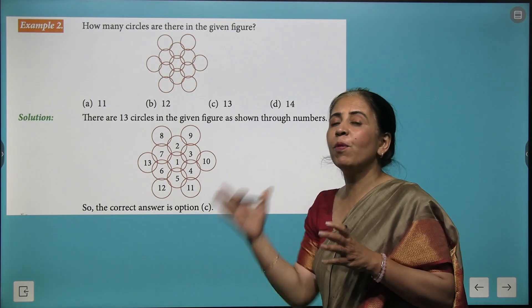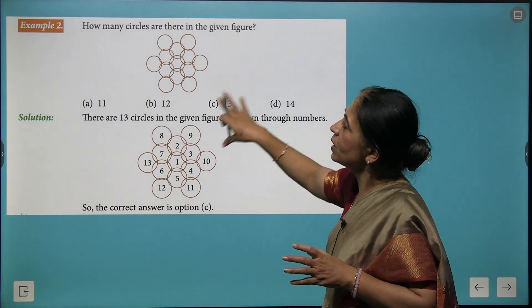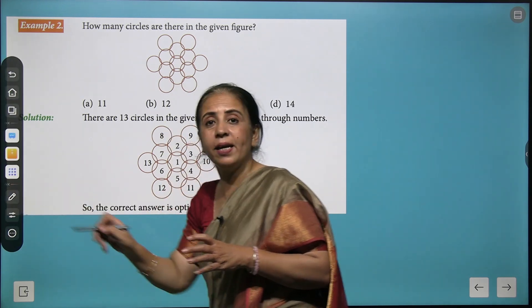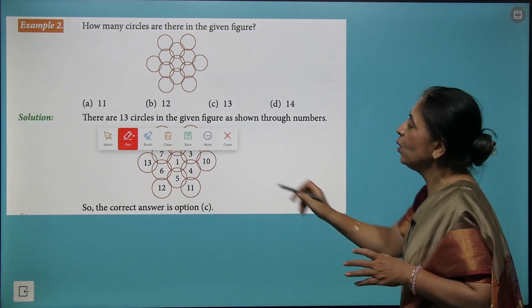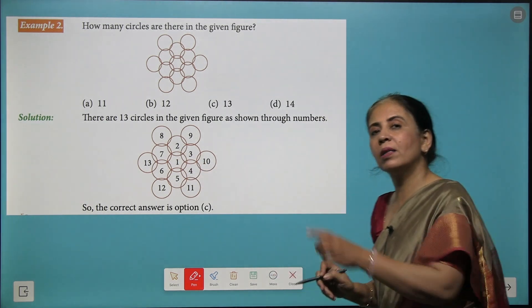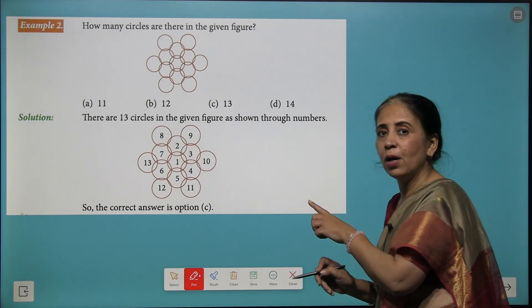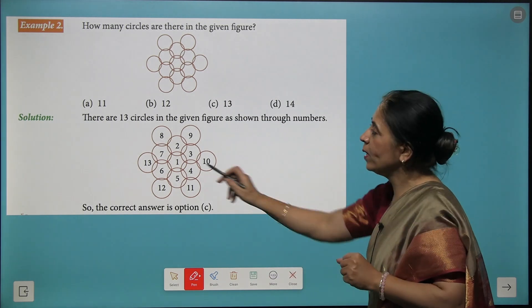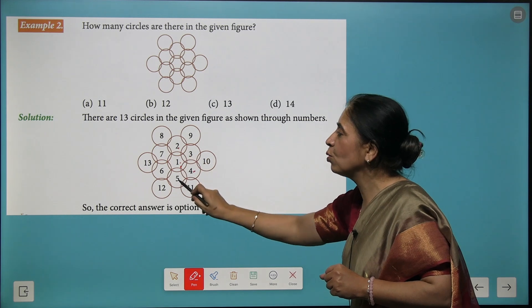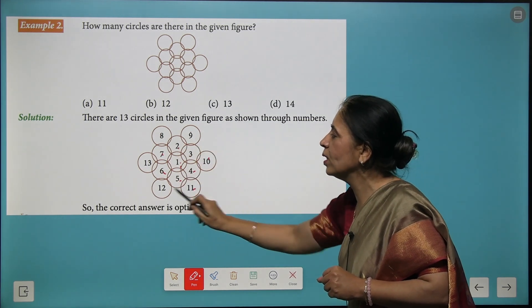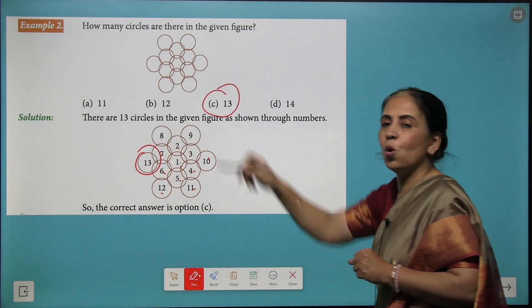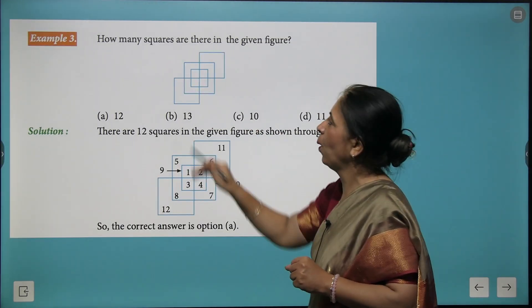Now circles are given to you, and you can see the circles are overlapping each other. When you need to check how many circles there are, the easy way is to mark the numbers so that none of the circles is left uncounted. Start from the center — mark it one — then move outward: 2, 3, 4, 5, 6, 7, and then mark the outer circles. The largest number is 13, so there are 13 circles in all.